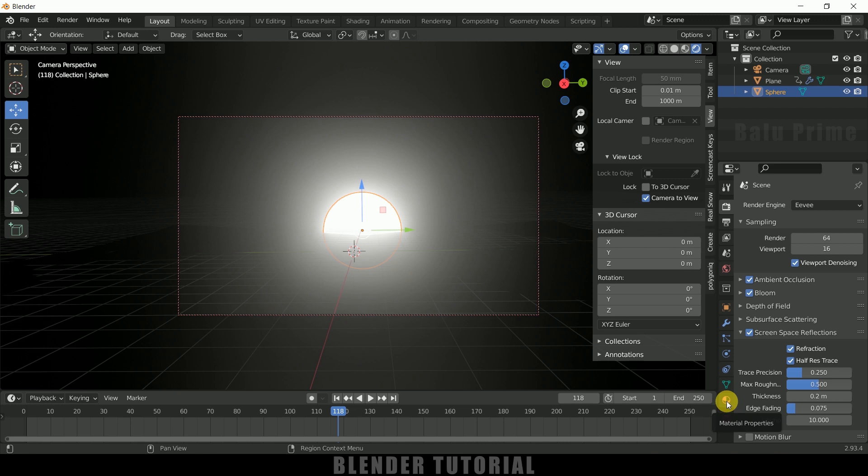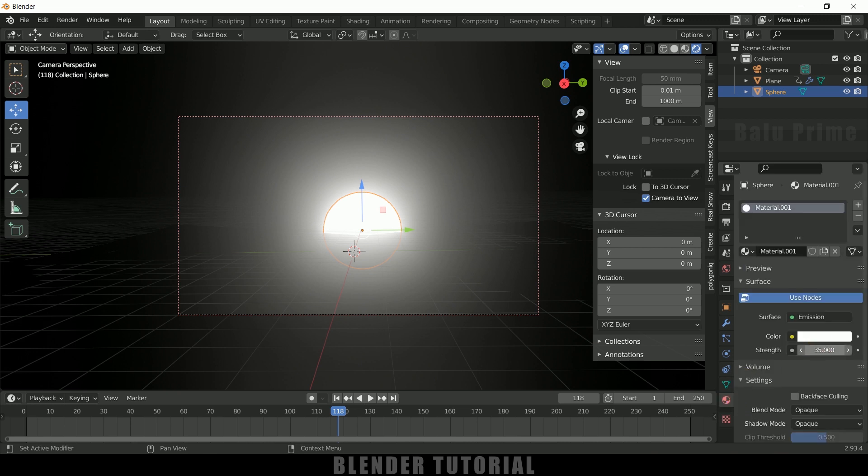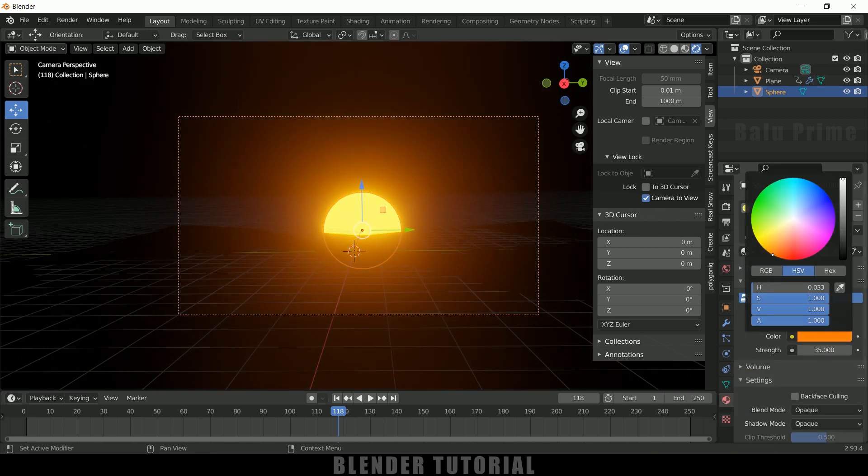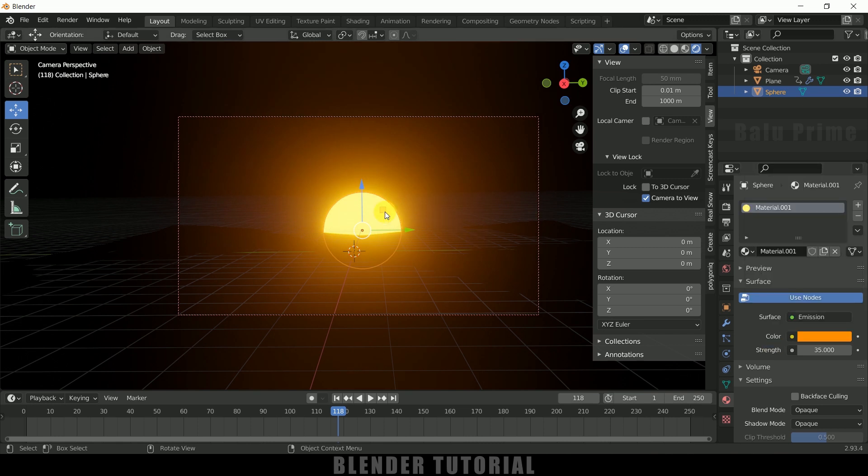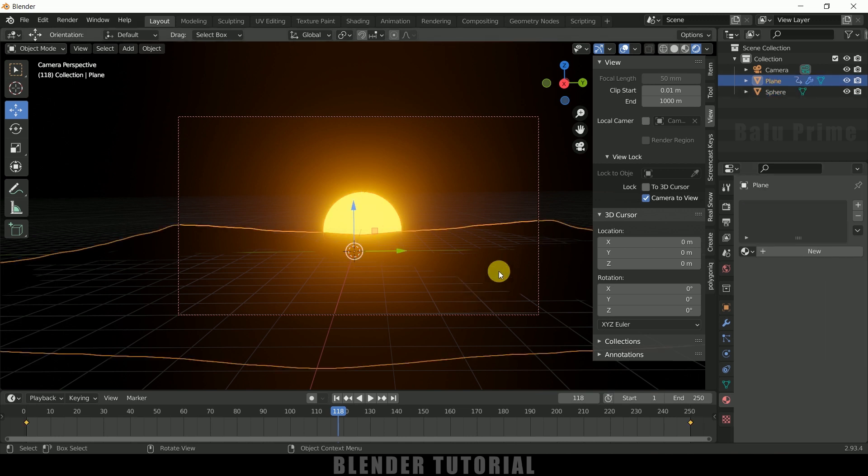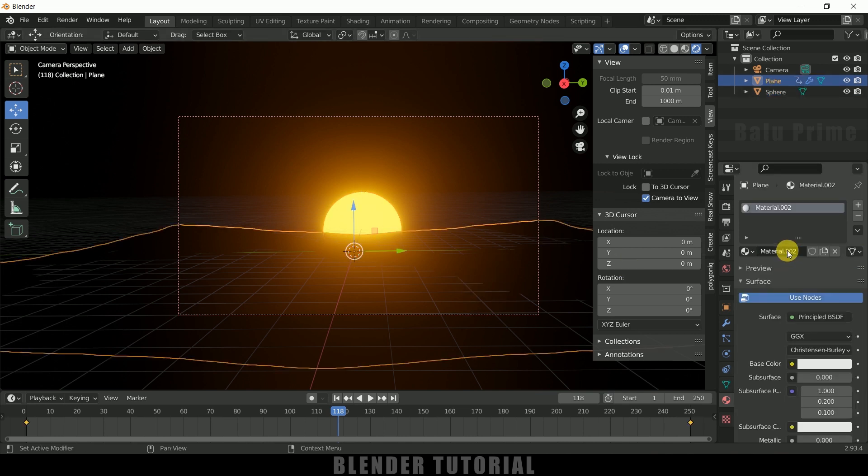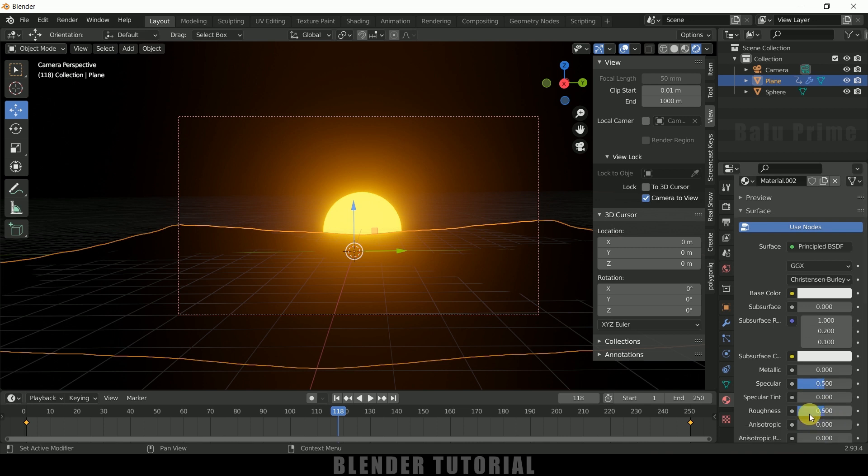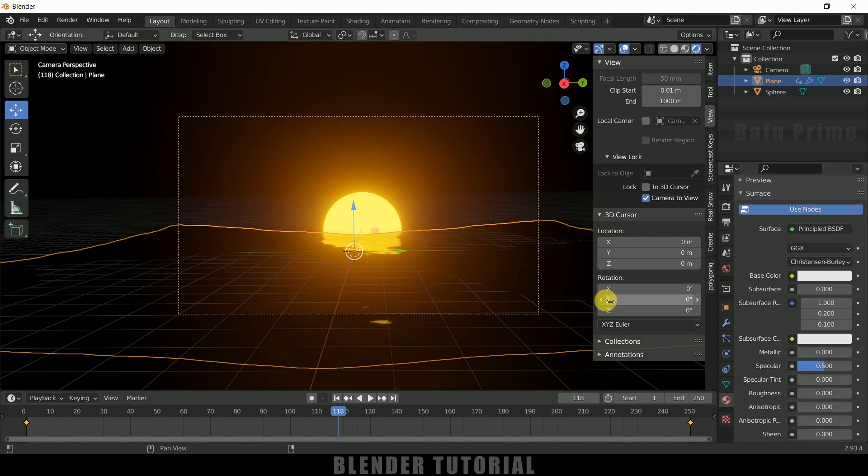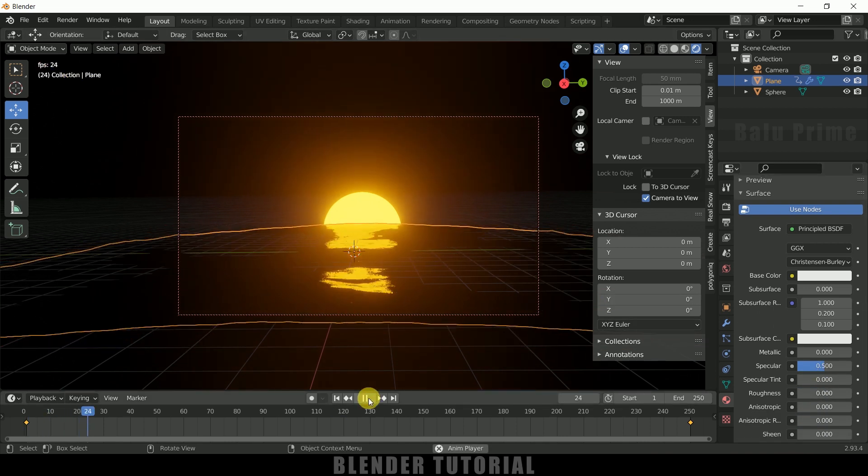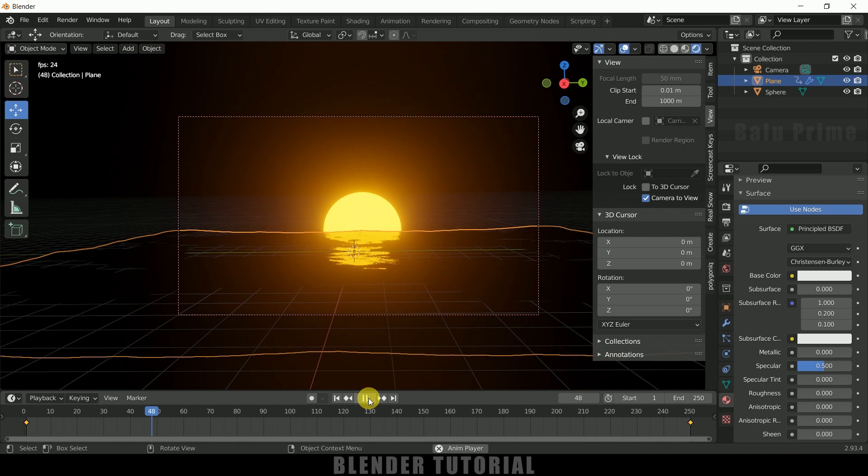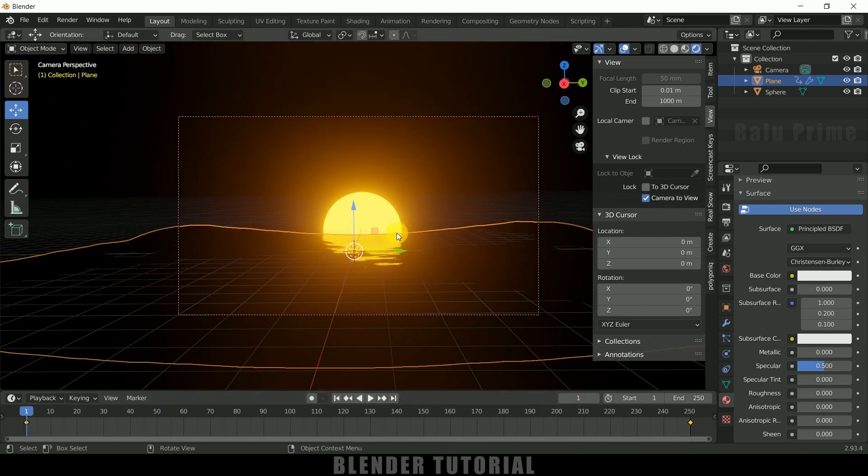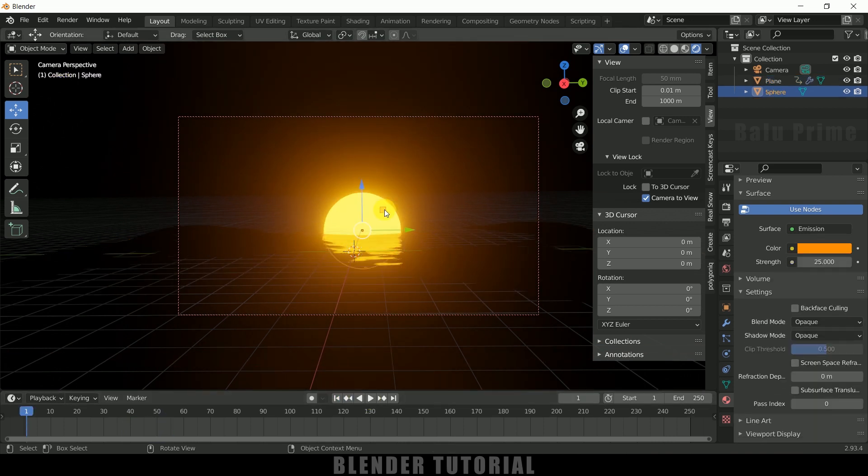Move back to Material Properties. Let me change the color to orange. Let me reduce the strength a bit. I think 25, yeah this is fine. Now select the plane, add new material for that, and reduce the roughness to zero. If I play this now, you can see we got nice reflections of the sun onto this liquid surface.